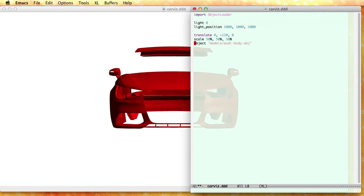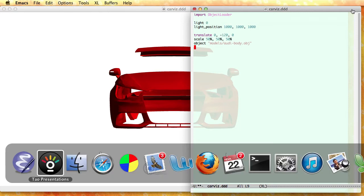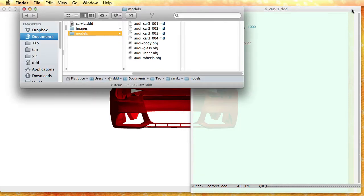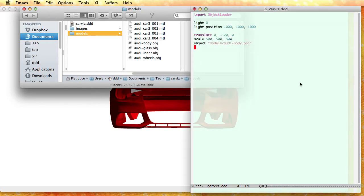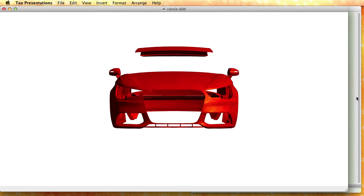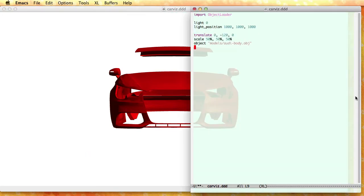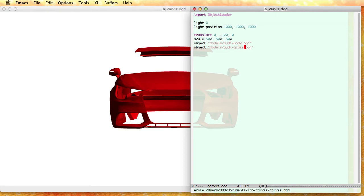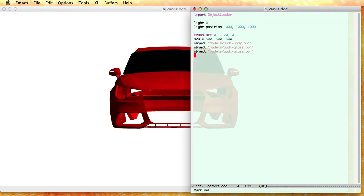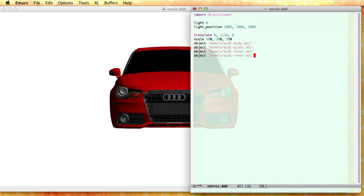Now this model is made of multiple parts so that I can color them independently. So let me add the glass, the inner body and the wheels so that you can see what each part is. Let me start with the glass and then inner body and then the wheels.